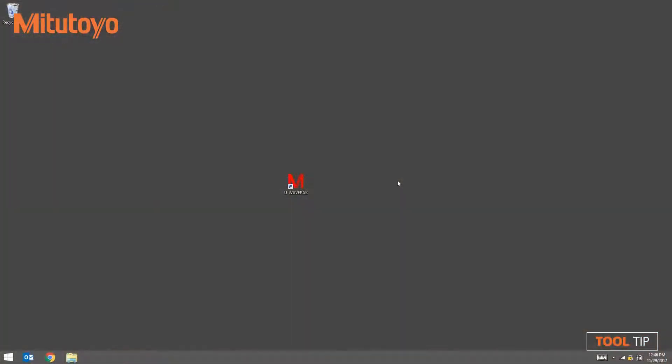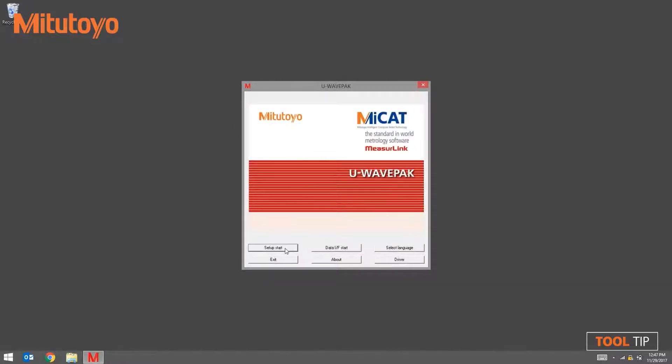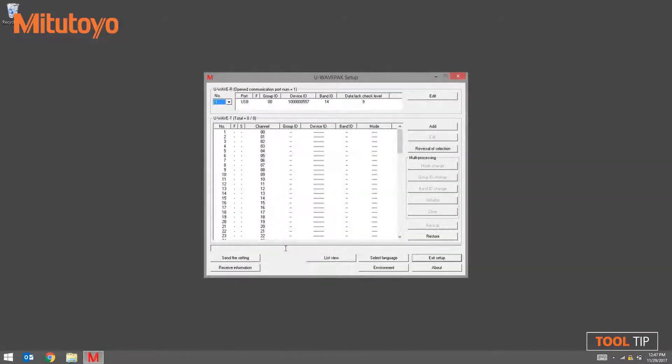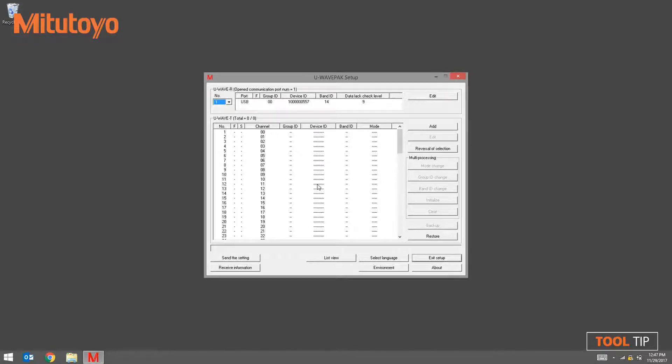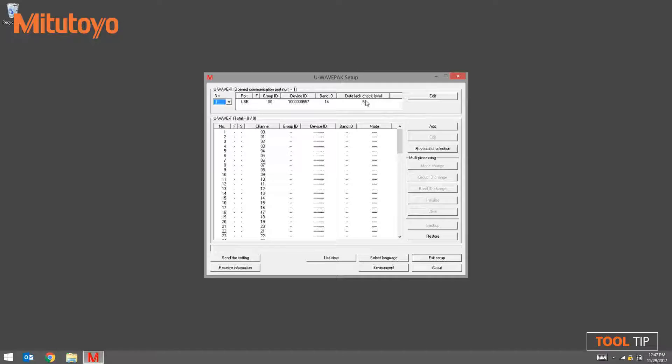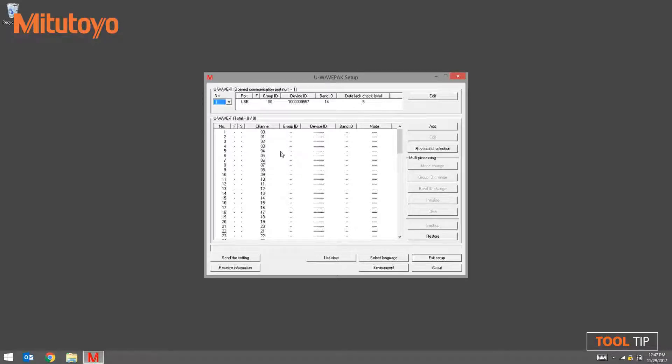Next we're going to launch the U-Wave PAC software. Press Setup Start to begin pairing the transmitter to the receiver. The setup screen is divided into two sections. The top section represents the receiver that is currently plugged in, and the bottom section represents the transmitters that are currently paired to the receiver.